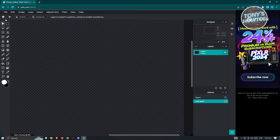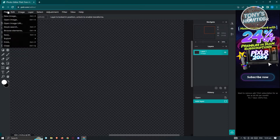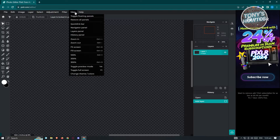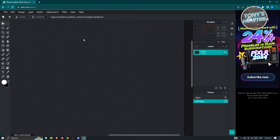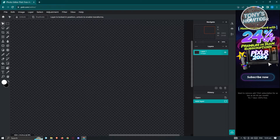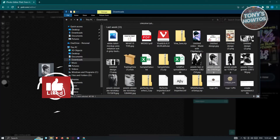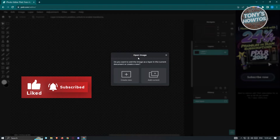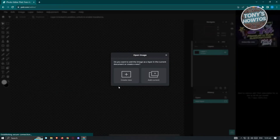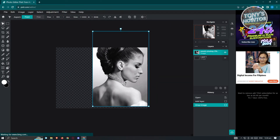Let's start adding our image. We have the File section, Edit, Image, Layer, Select, Adjustment, Filter, View, and Help in the menu. The great thing about Pixlr is you can just drag your photos in. We'll drag a specific image into our workspace and it will prompt us to open it. We have two options: create a new project or add it to the current project — so let's click on Add Current. And as you can see, we were able to add the image.